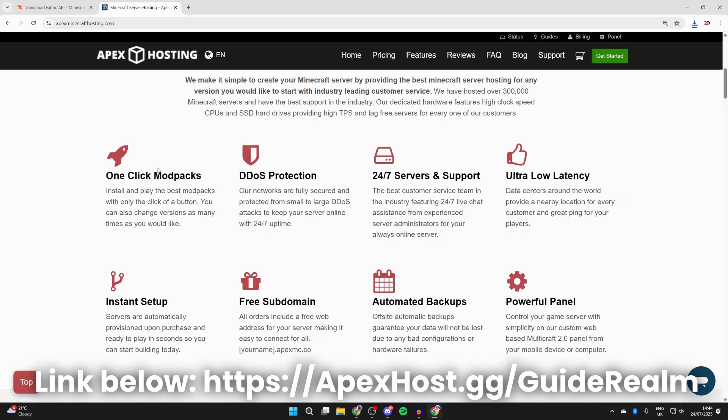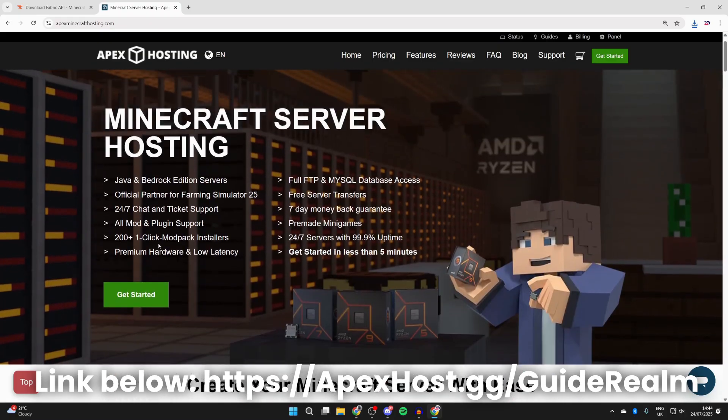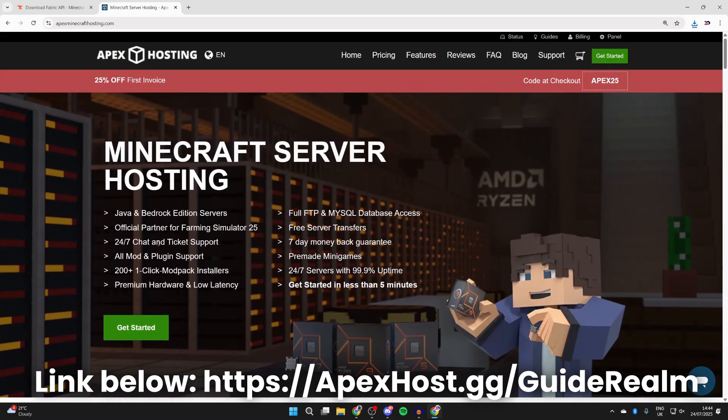They've got so many great features. For example, one-click install modpacks, DDoS protection, 24-7 servers and support, meaning you can get help anytime you need it, ultra latency, instant setup, and so much more. So if you need a Minecraft server, check them out. A big thanks to them for sponsoring.